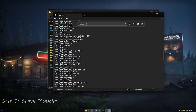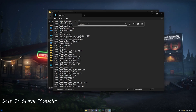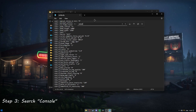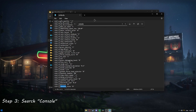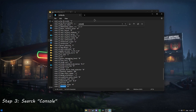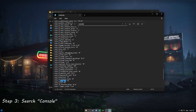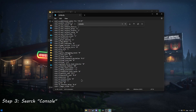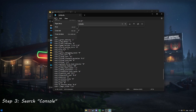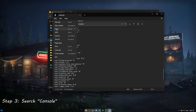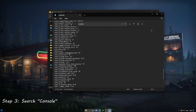Now we need to find console. We'll clear the search field and type in console, then press Enter. The first result is console_state — that's not the one we want, so we'll press Enter again. There it is: g_console, also set to zero. We'll clear that and set it to one. Then go to File and Save. And there we go — it's saved.